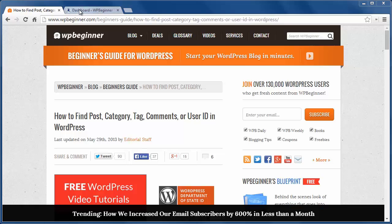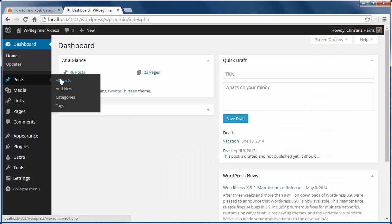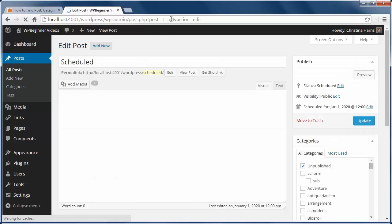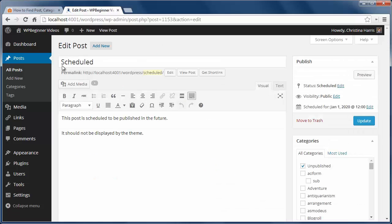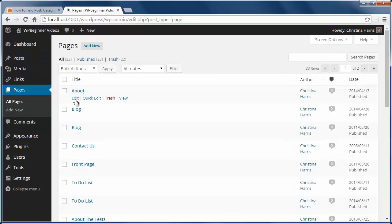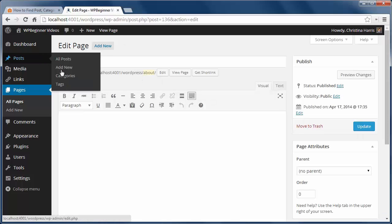First let's look at page or post IDs. If you're on a post, look at your URL and look for post equals and that will tell you the ID for that post. You can go to page and do the exact same thing. You're still looking for the post equals sign.